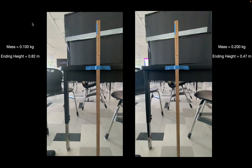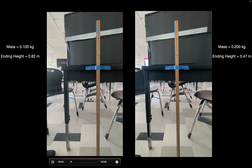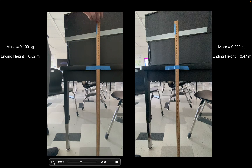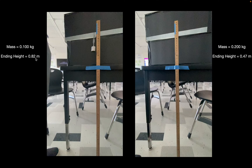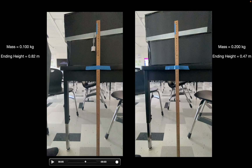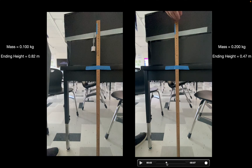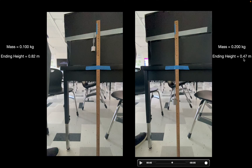To show this with two different masses: this side is 100 grams, or 0.1 kilograms, and this side is 200 grams, or 0.2 kilograms. We're looking for the ending height at the bottom. It's really hard to see by eye, so I recommend recording it and scrubbing back and forth to find the lowest point. The ending height for 100 grams was 0.82 meters, or 82 centimeters. For 200 grams, it ends at 47 centimeters, or 0.47 meters.